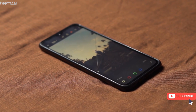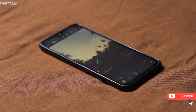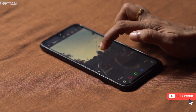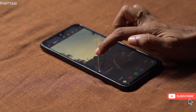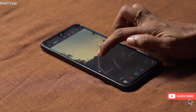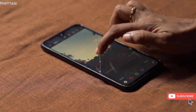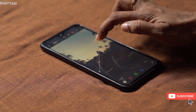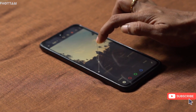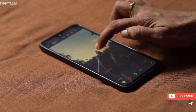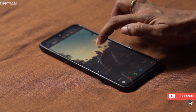If you enjoyed this video, please support us — give us a thumbs up, subscribe to our channel, and share the video. Share it in the Lightroom community. See you guys, bye-bye!